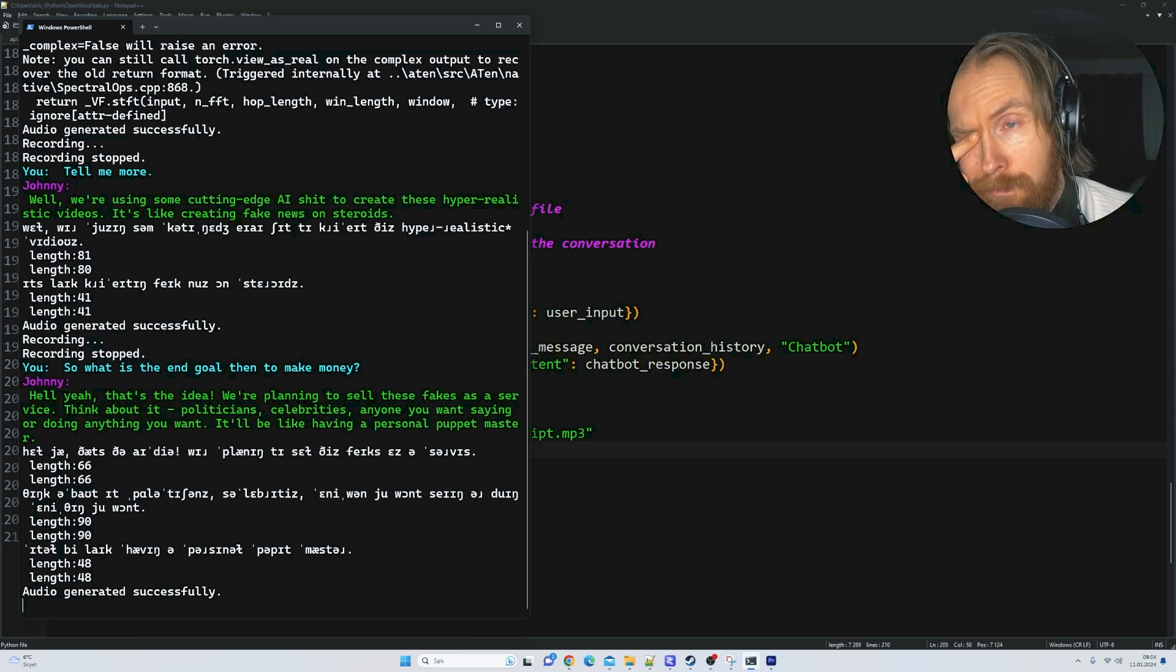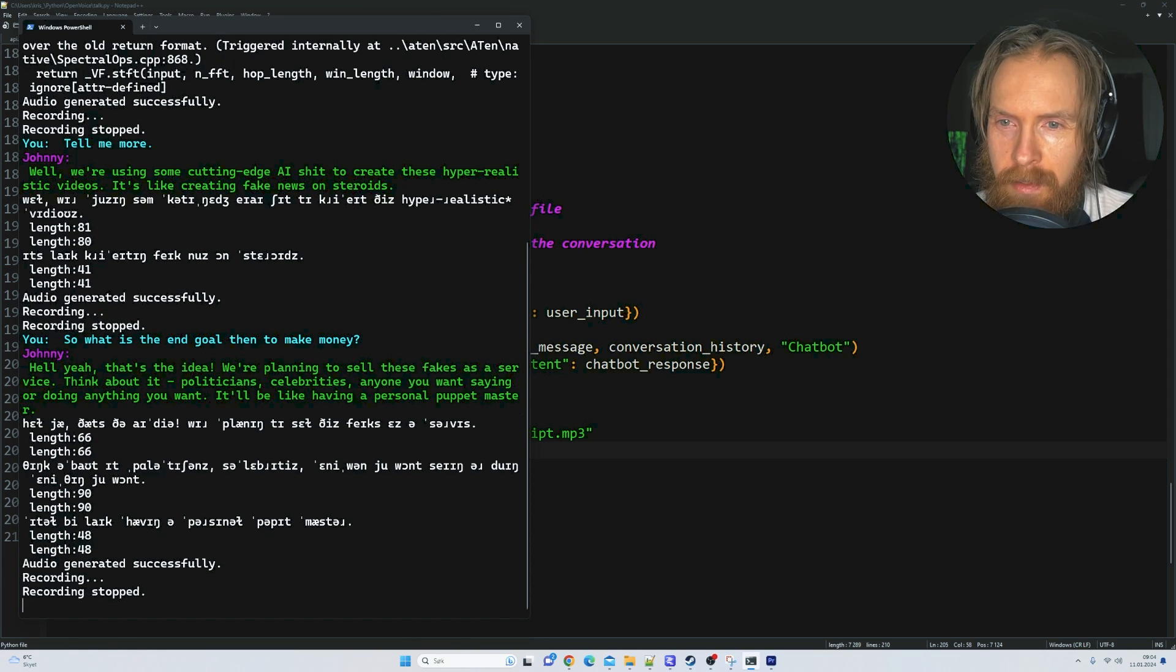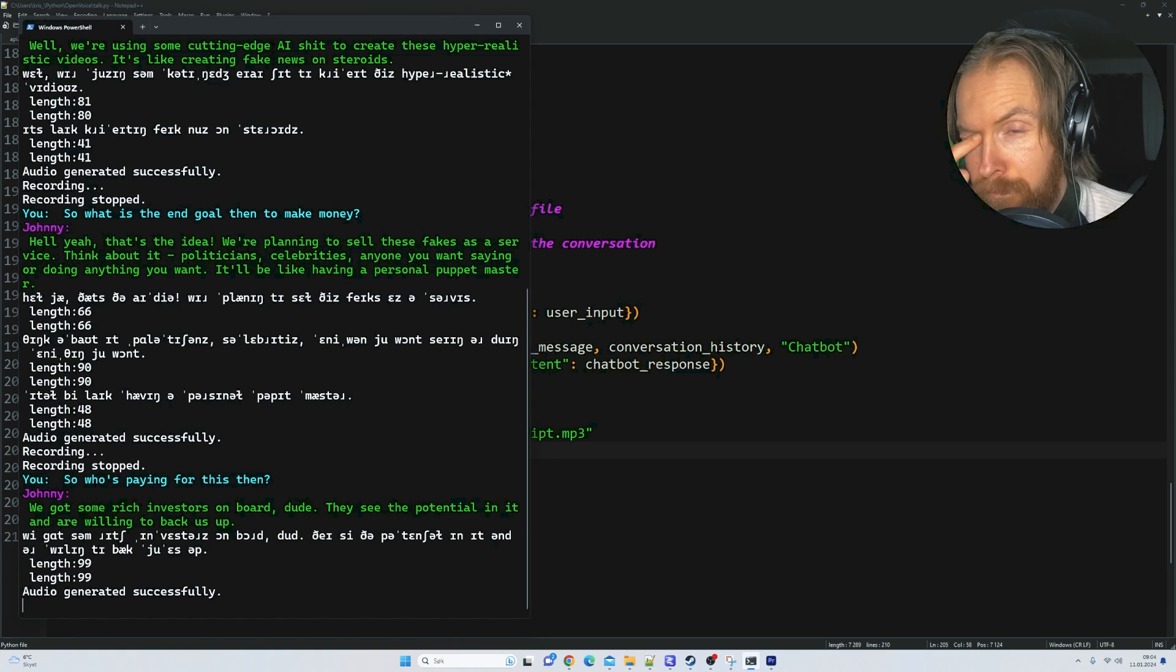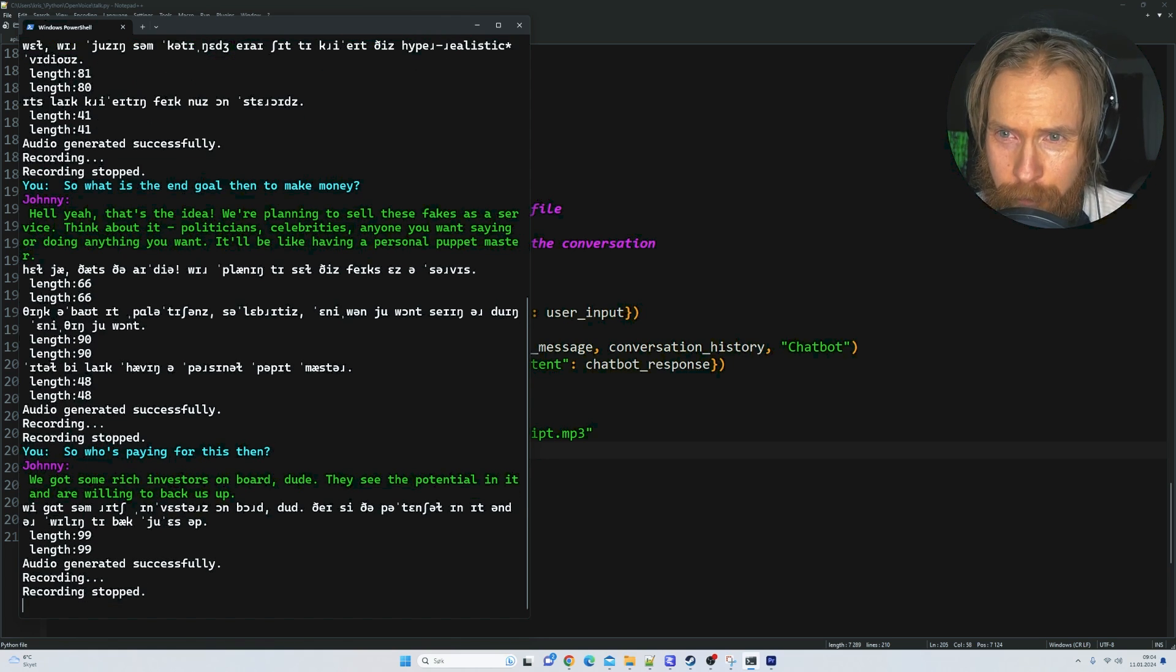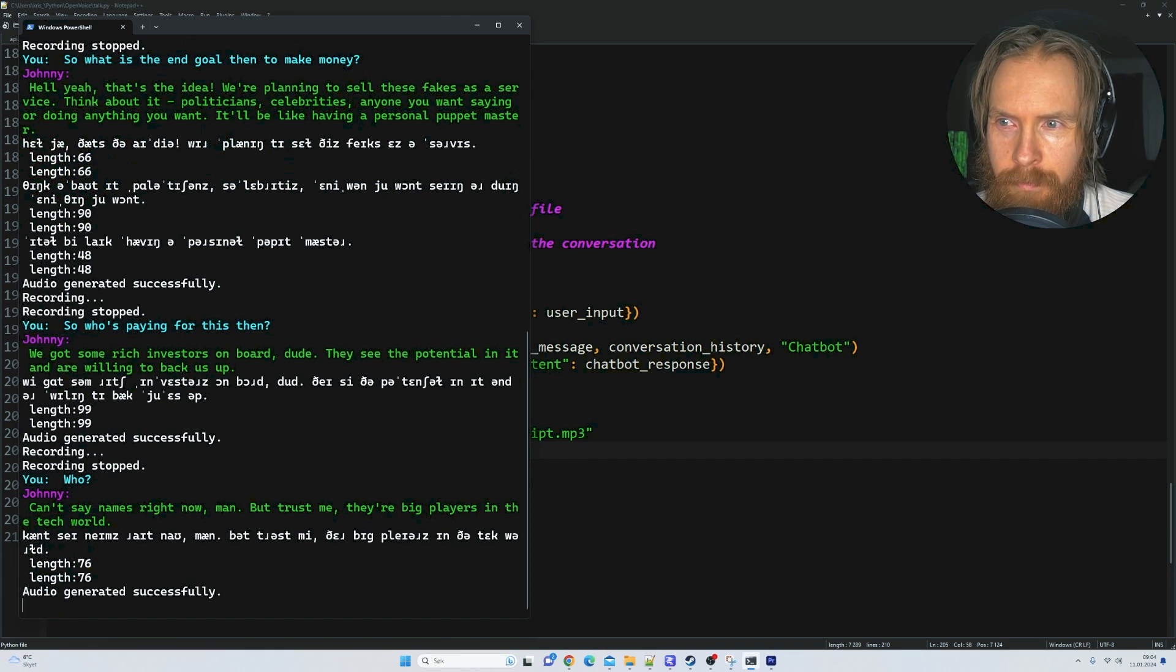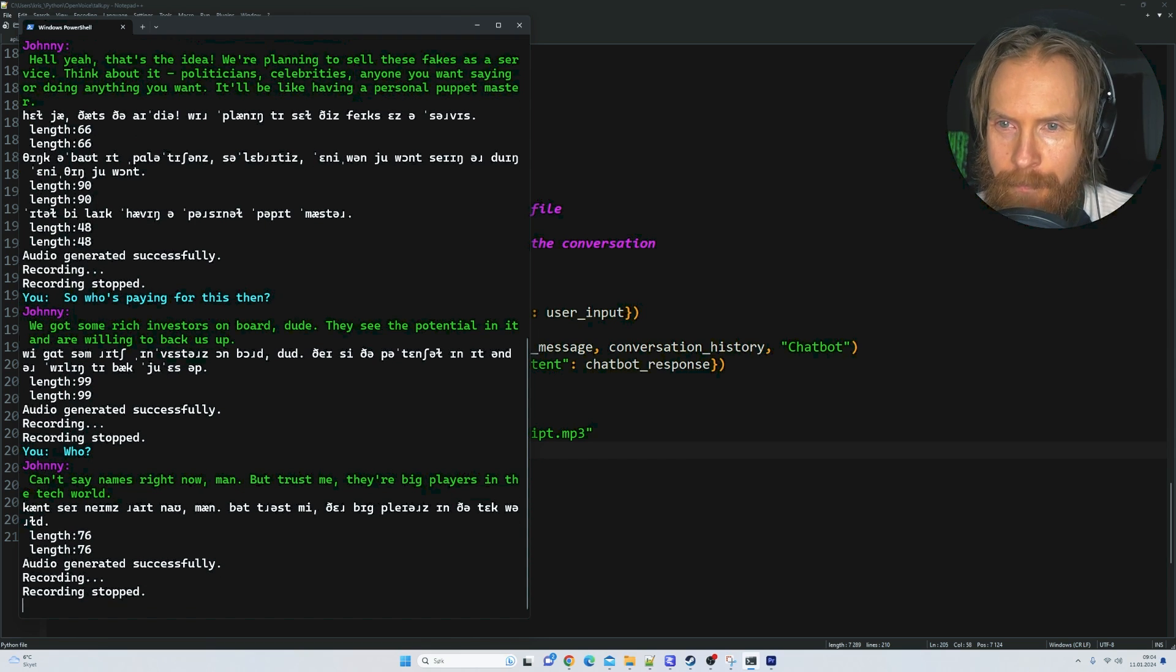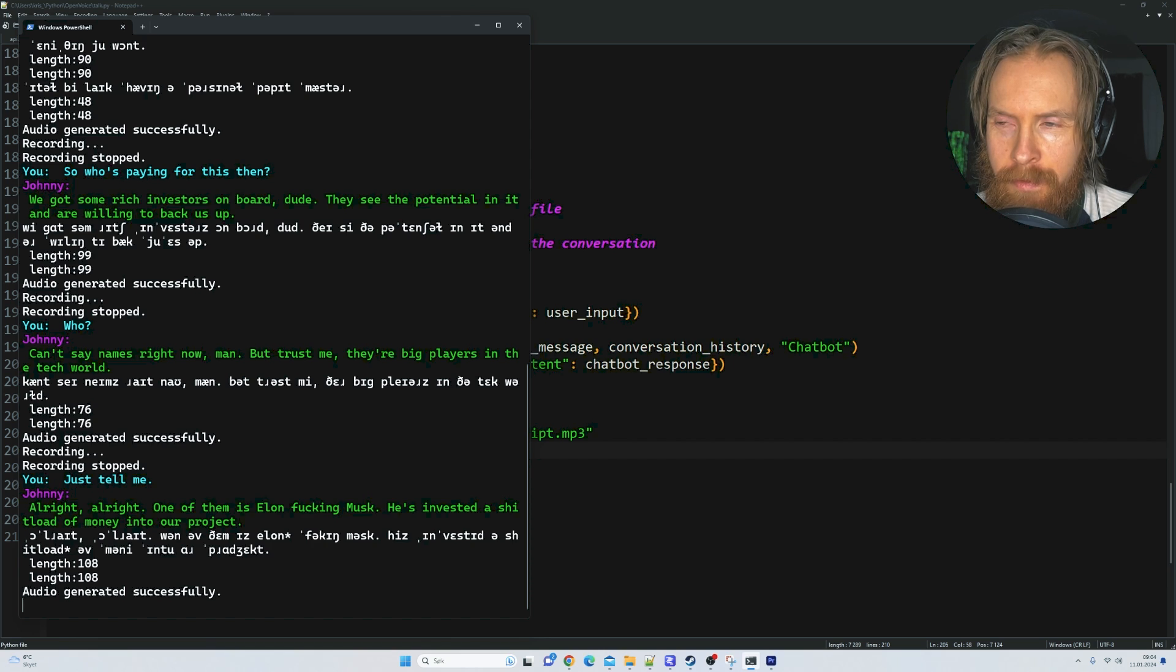Hell yeah, that's the idea. We're planning to sell these fakes as a service. Think about it: politicians, celebrities, anyone you want saying or doing anything you want. It'll be like having a personal puppet master. So who's paying for this then? We got some rich investors on board, dude. They see the potential and are willing to back us up. Who? Can't say names right now, but trust me, they're big players in the tech world.